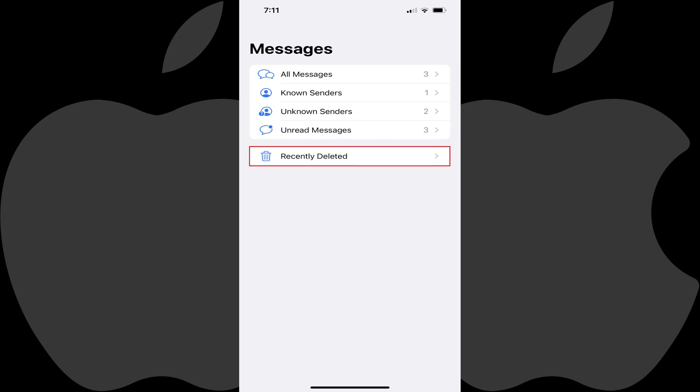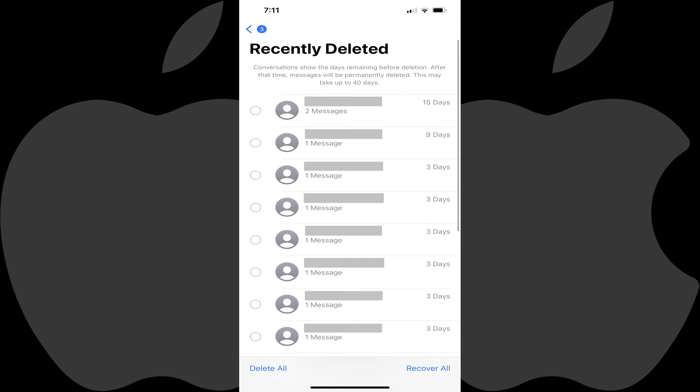Step 2: Tap Recently Deleted. The Recently Deleted screen is shown, where you'll see a list of senders you've deleted message conversations from, the number of deleted messages from each of those senders, and the number of days remaining until those messages are permanently deleted.